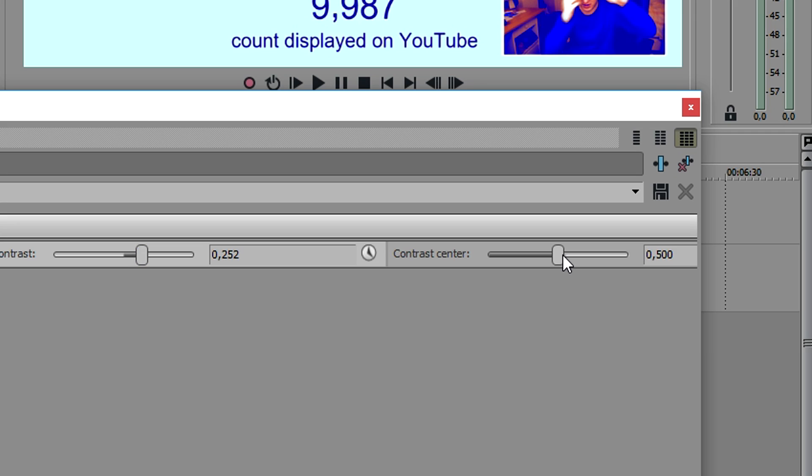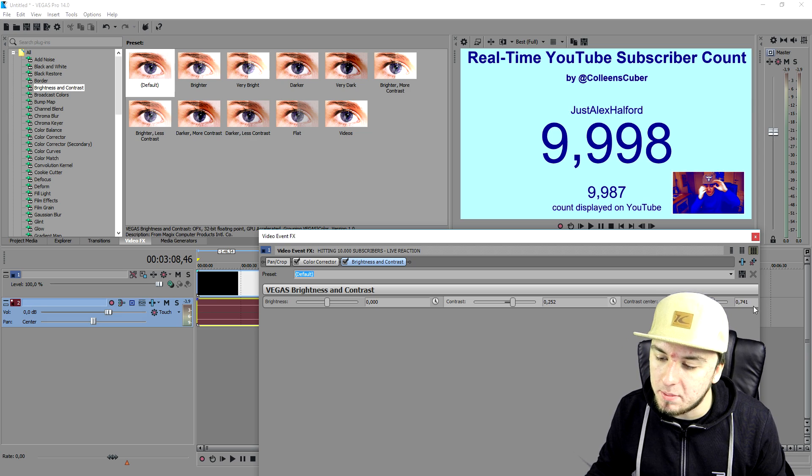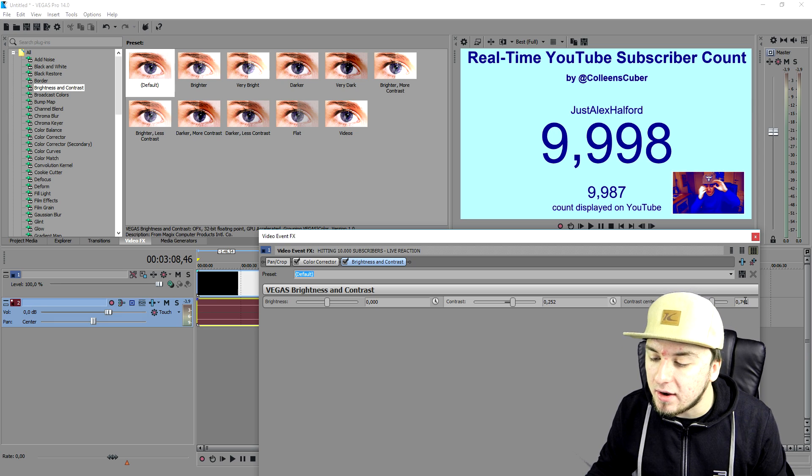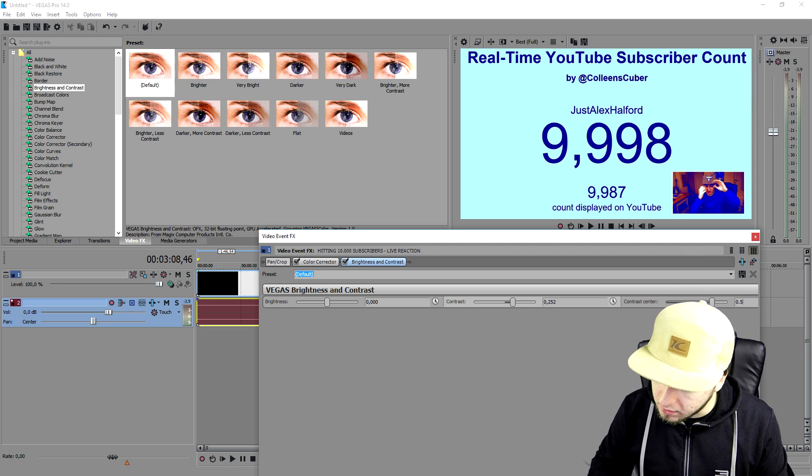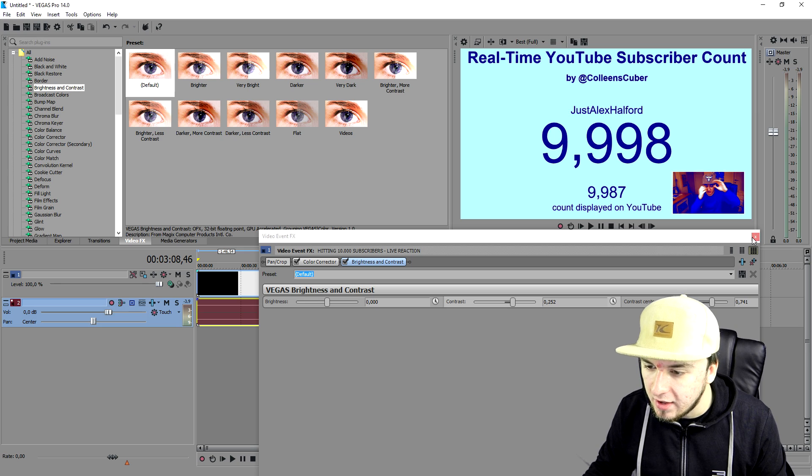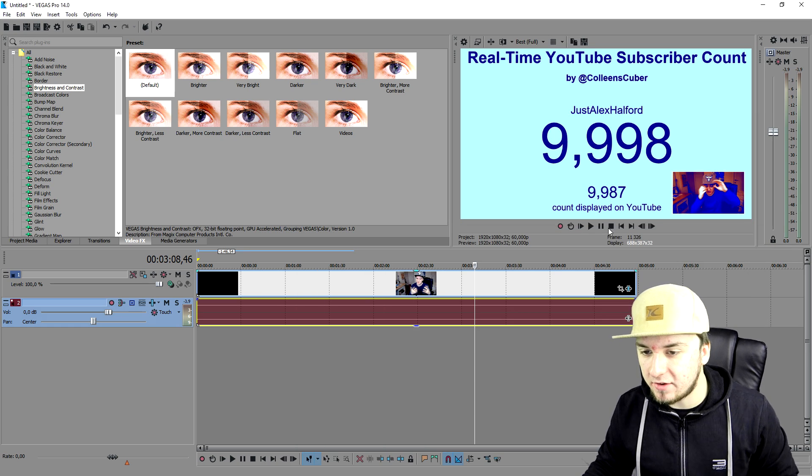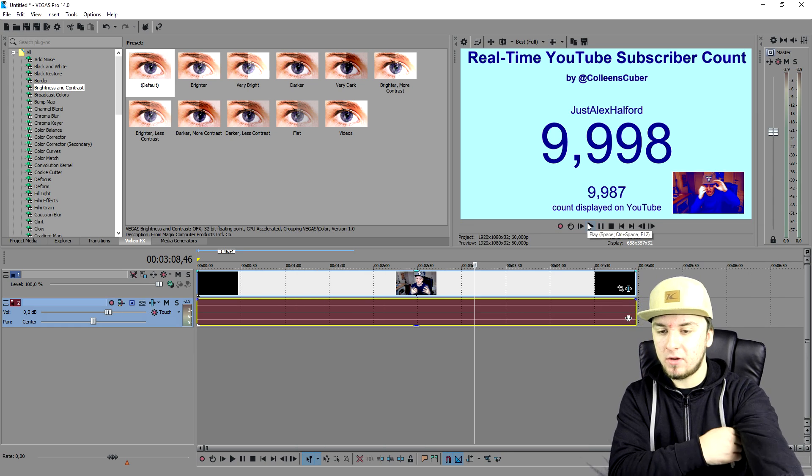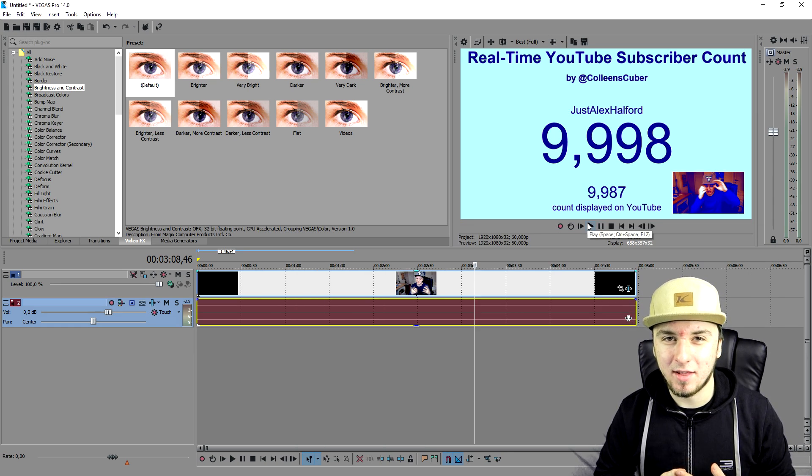So the contrast center, just keep this one on 0.500 because you're gonna totally mess around with the white balance and it's not gonna work at all. I'm gonna keep this one on 0.500 on the standard and that is how it looks already. This looks pretty cool guys.